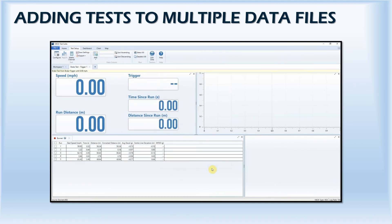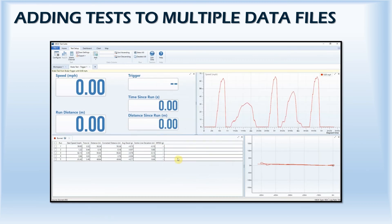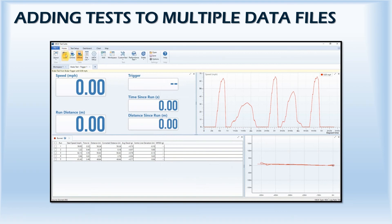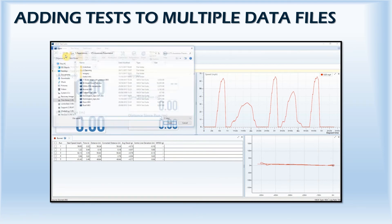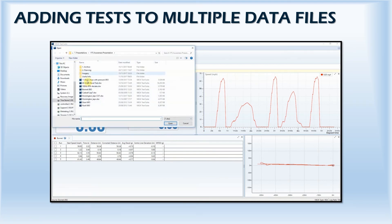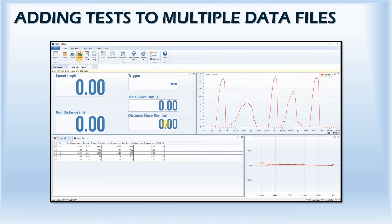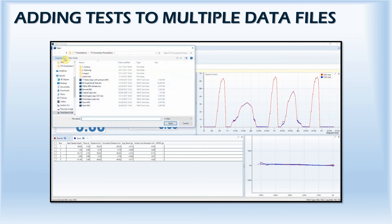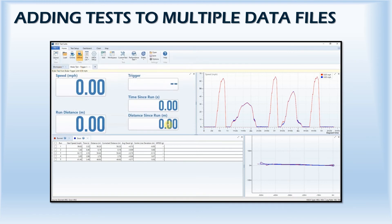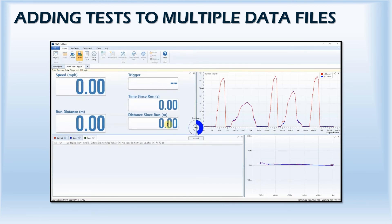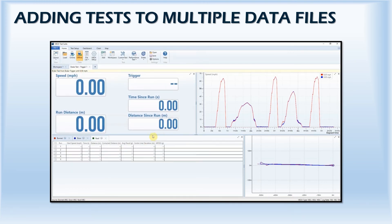You can then click on the load icon and choose a different data file. This will open the data in a separate tab but will apply the same test parameters as before. Multiple data files can be loaded into the software at the same time to allow you to compare data side by side and see trends or differences in performance.